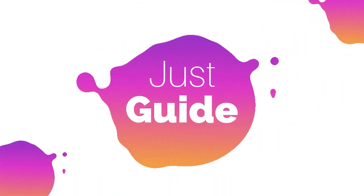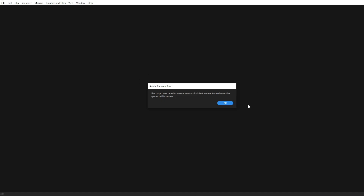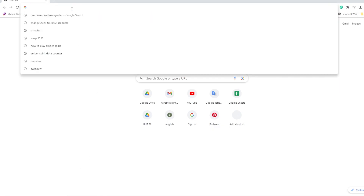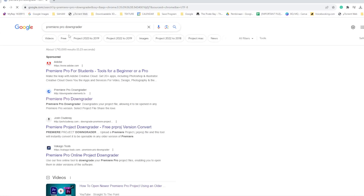Welcome to Just Guide. If you found this notification on your Premiere file, do not worry. You can close the Premiere file directly, open your search engine, and search for 'Premiere Pro Downgrader'. It is a free website.